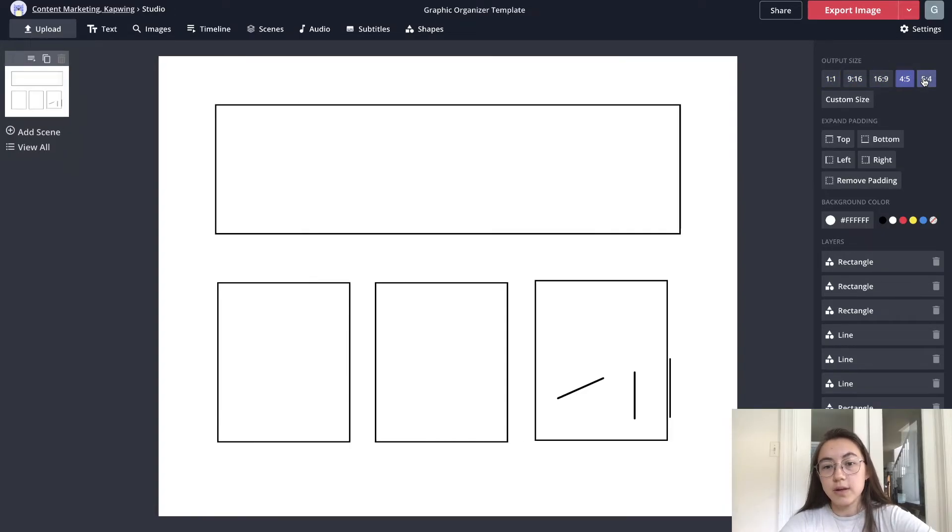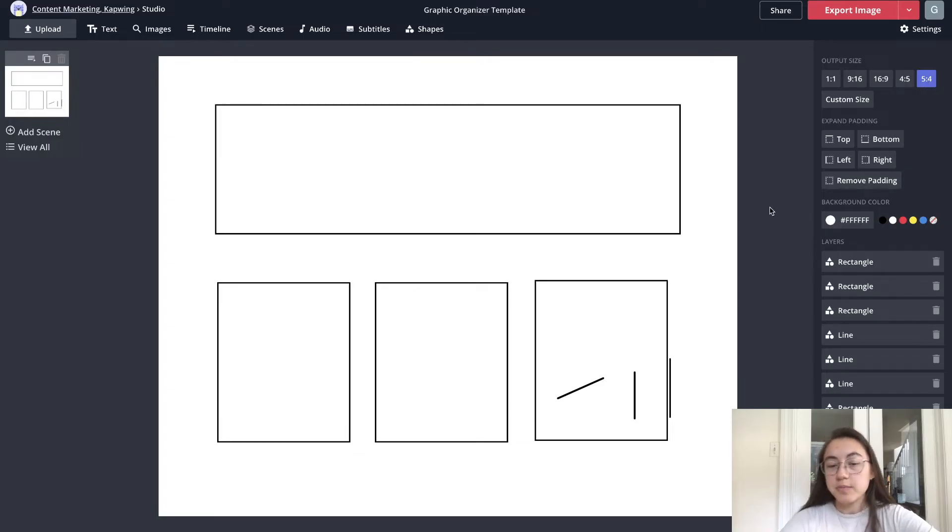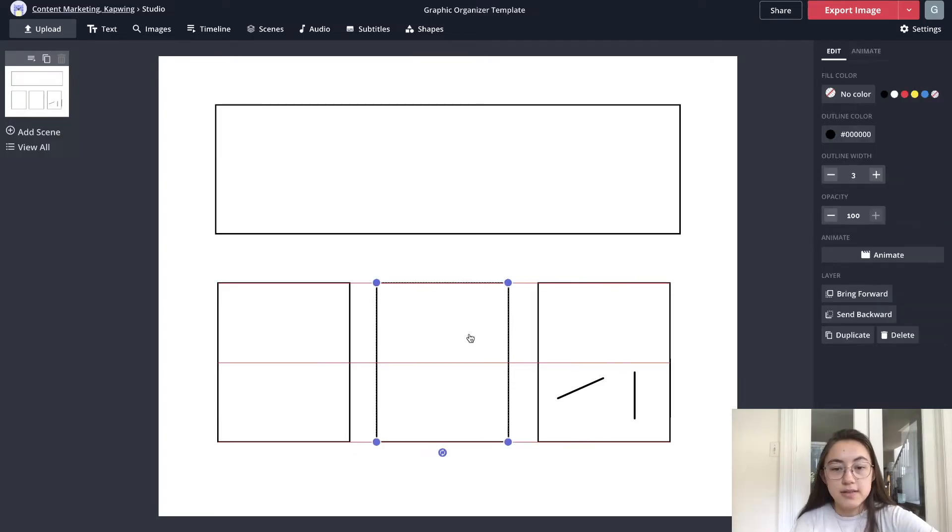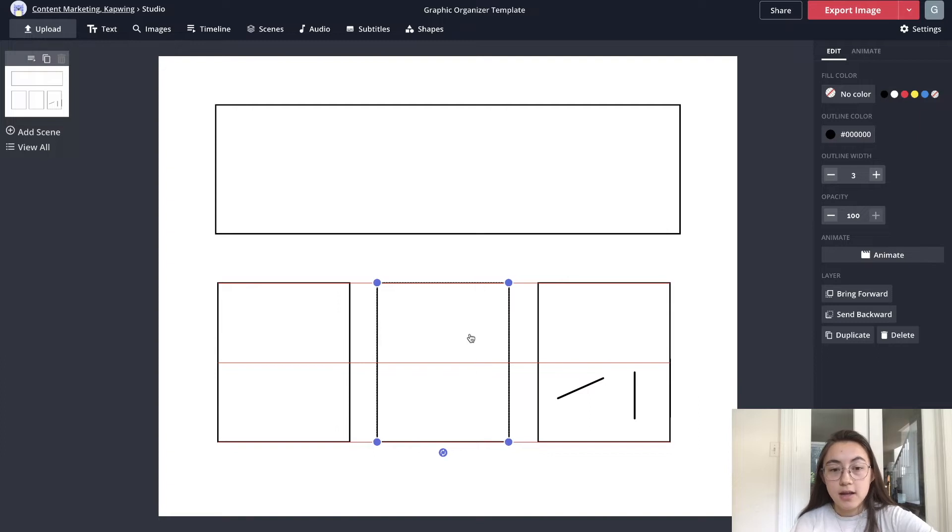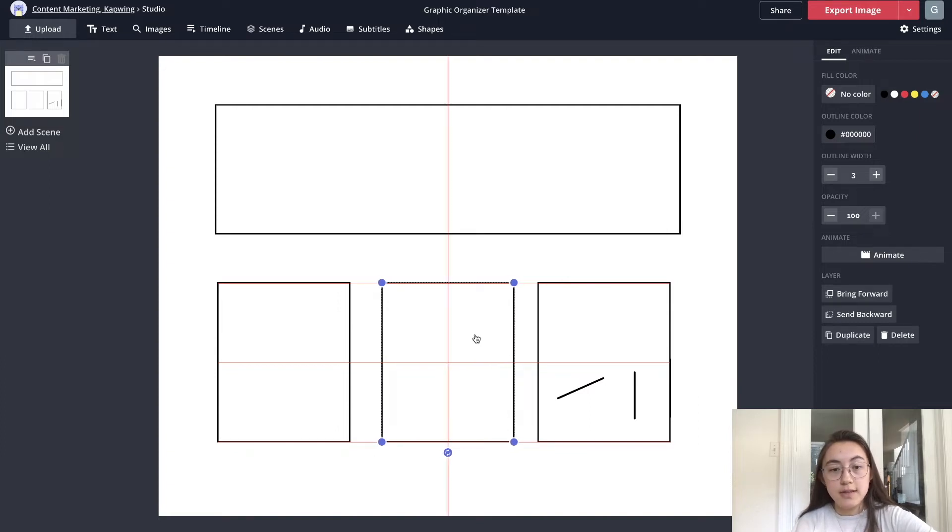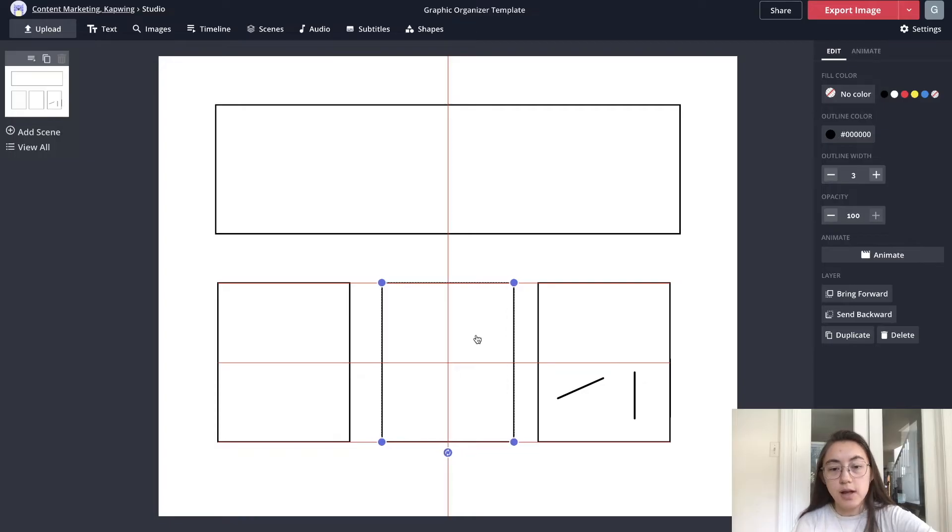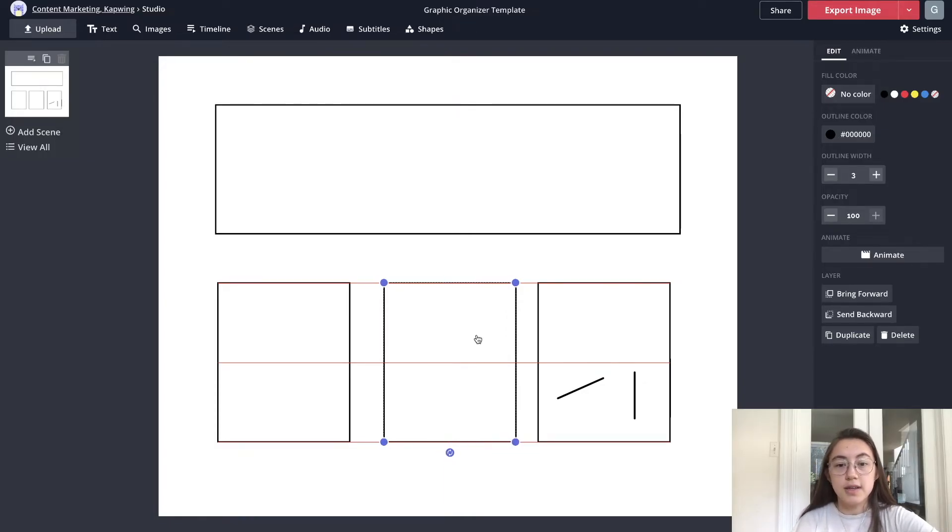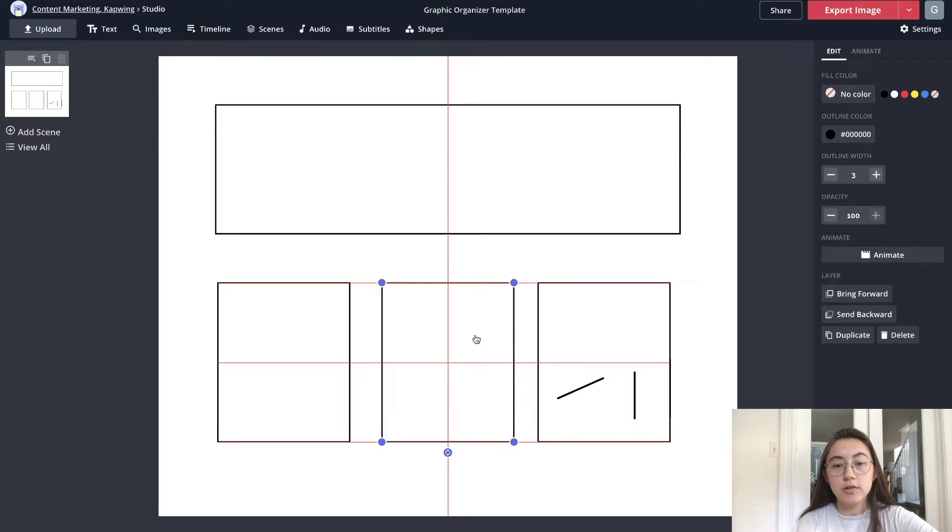When you click something and move it around you see those red lines that help you align different shapes and elements on the screen. The vertical line right now is showing you that's the center of the canvas, so that's perfect. And then I'll just move this a little closer and move this box to line up with the borders of the other boxes.